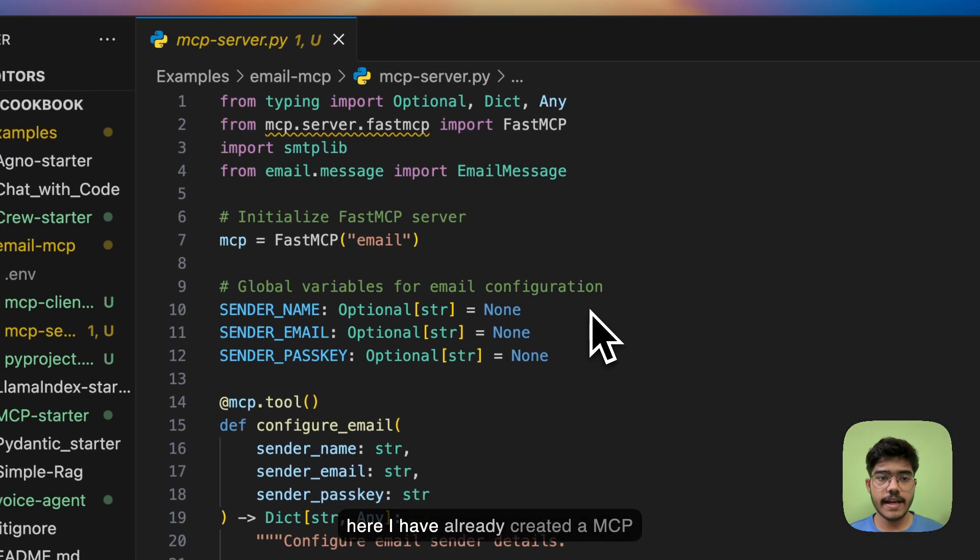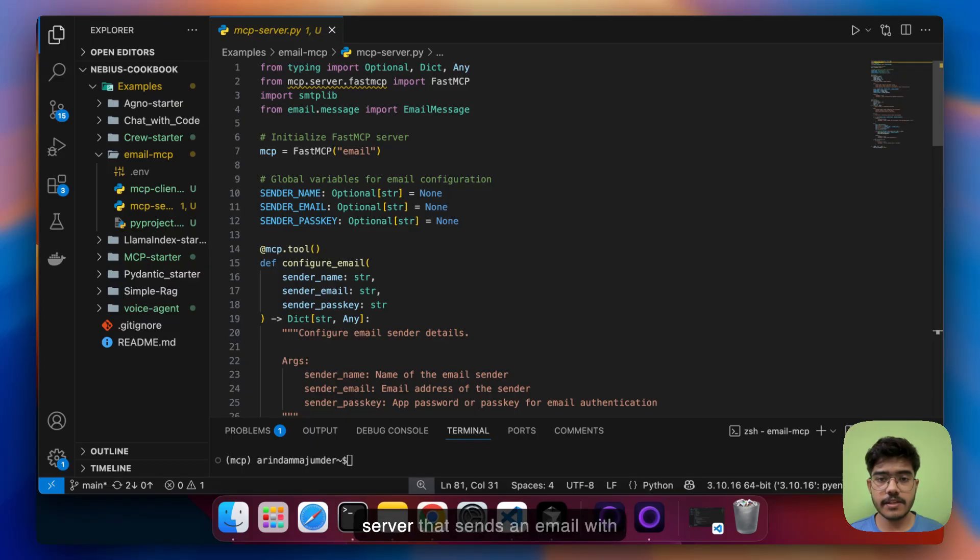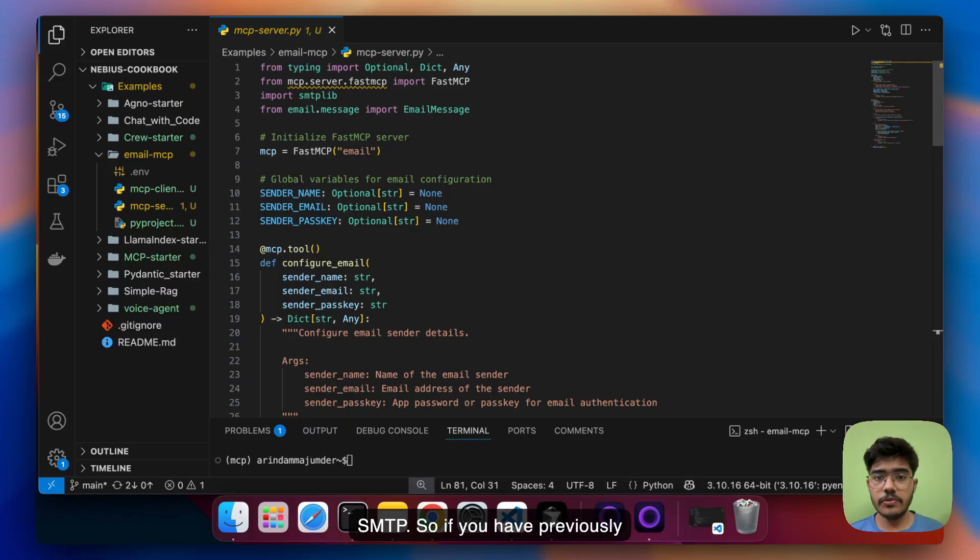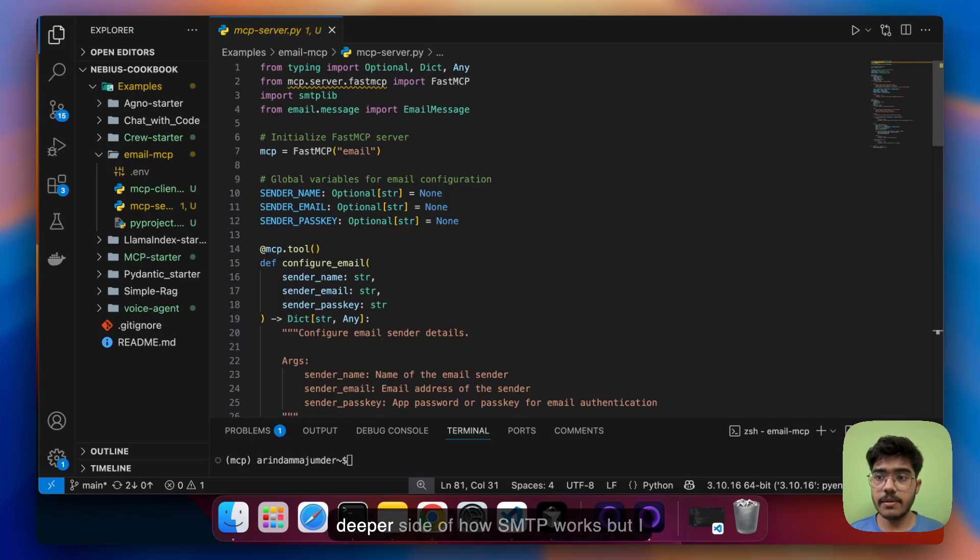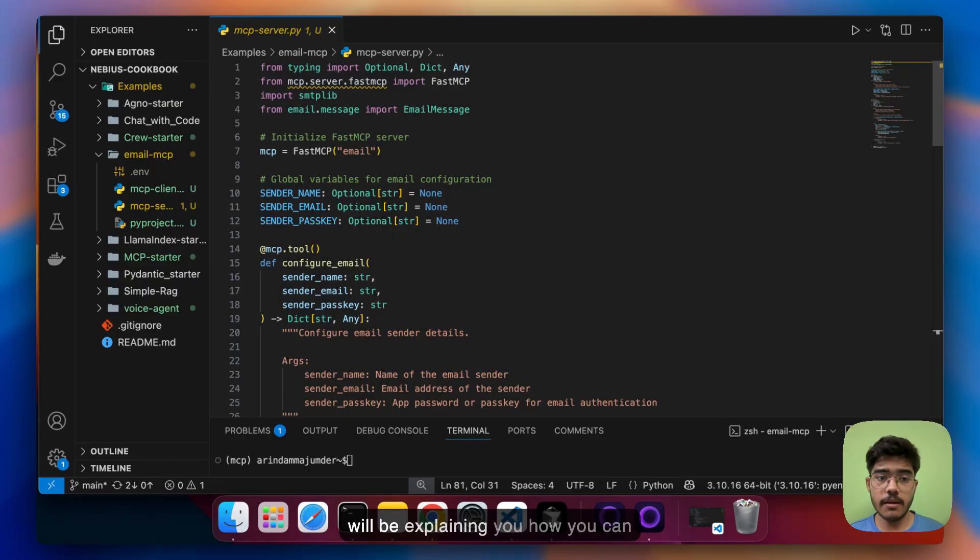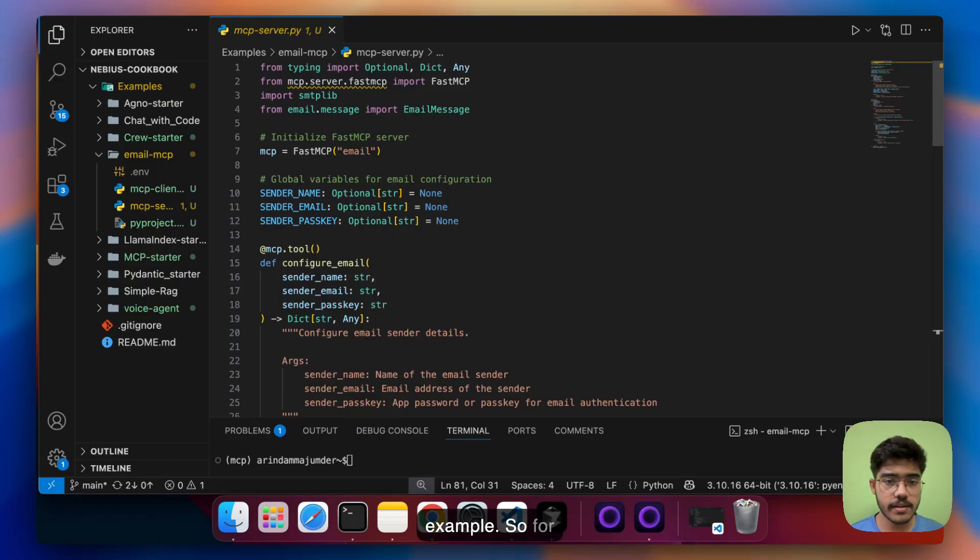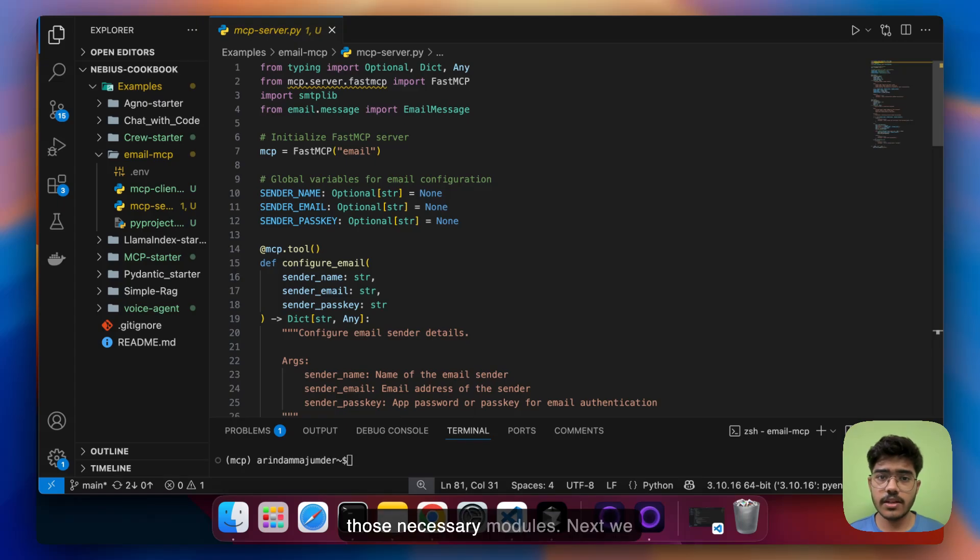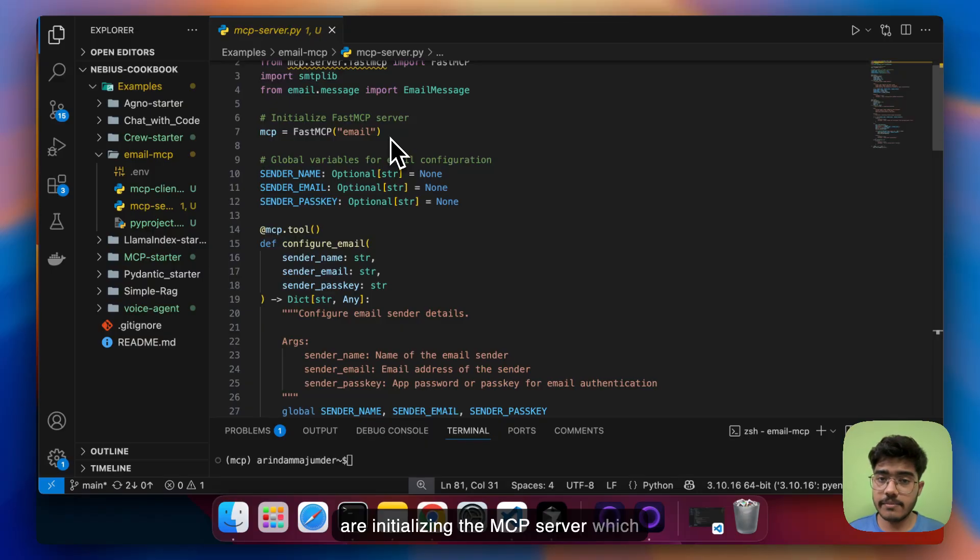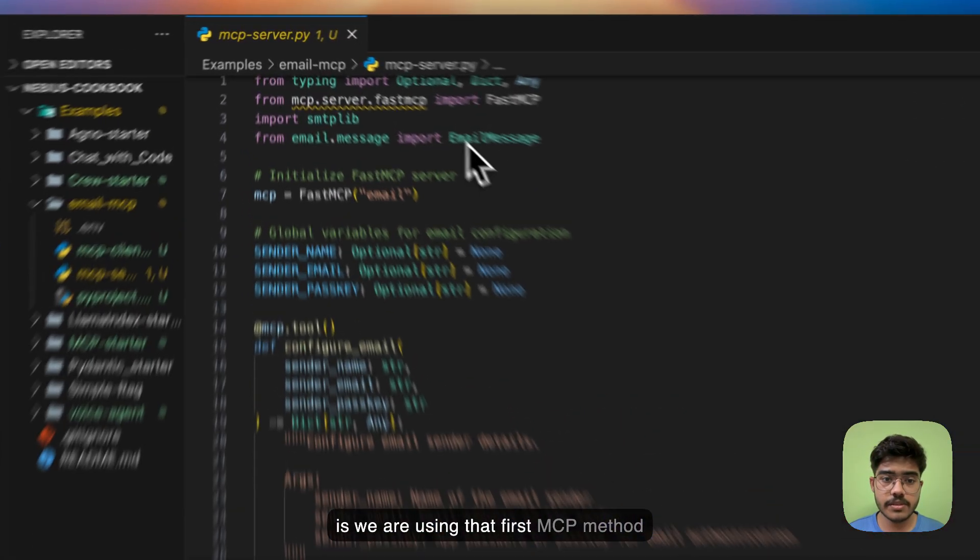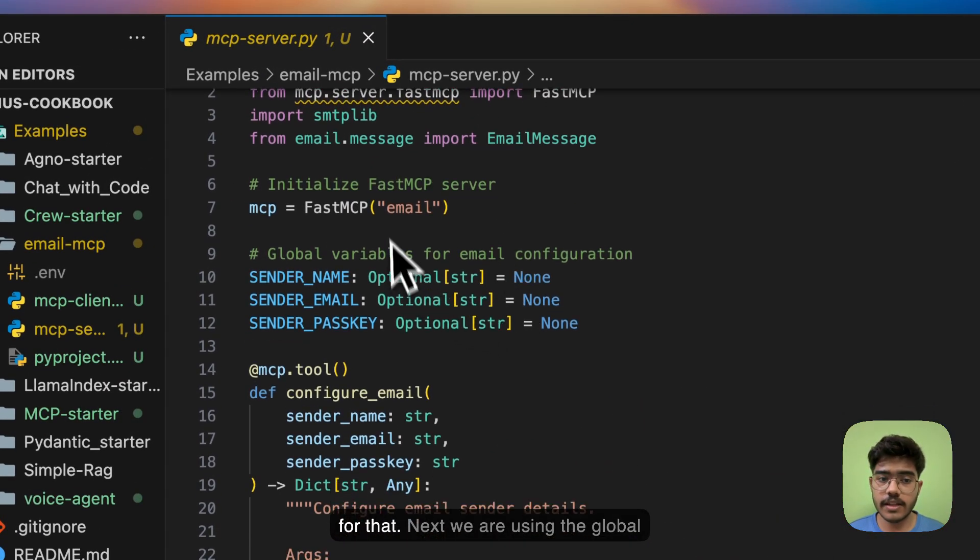So here I have already created an MCP server that sends an email with SMTP. So if you have previously worked with SMTP you know how it works. I will not be going into the deeper side of how SMTP works but I will explain how you can build your MCP server with a simple example. First we are just importing all those necessary modules. Next we are initializing the MCP server which is we are using the fast MCP method for that.